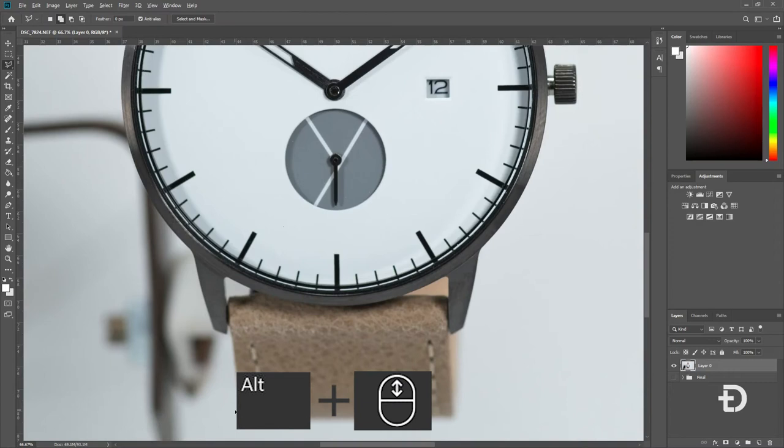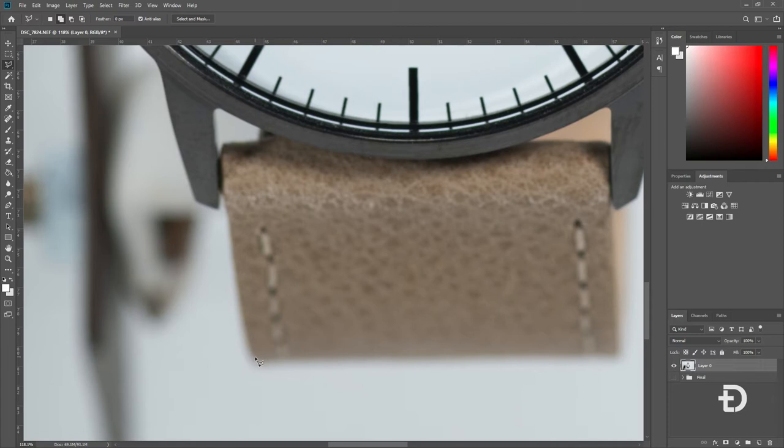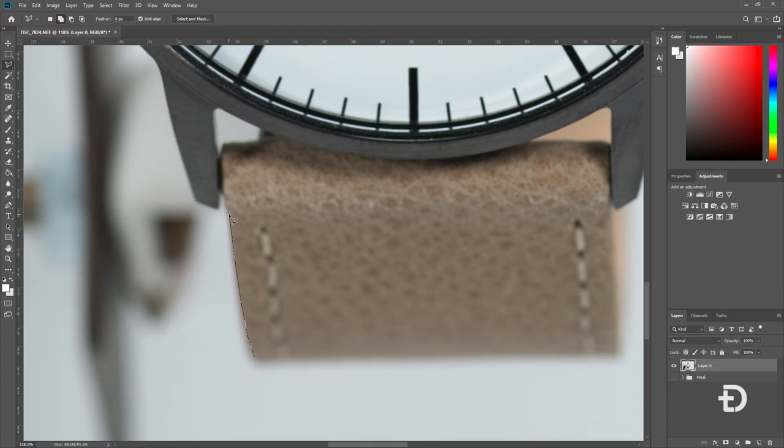To get started, you want to simply click on your first point and slowly outline the entire photo. If you make any mistakes, say you jump right in like this, you can simply press the backspace and it will remove that last node.